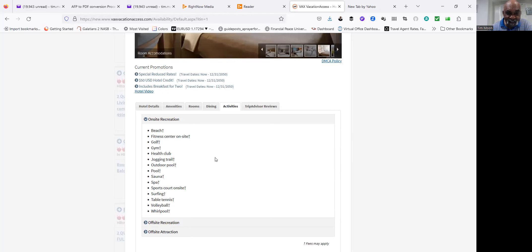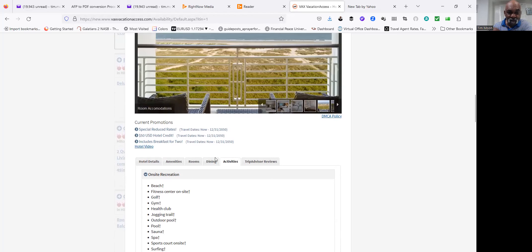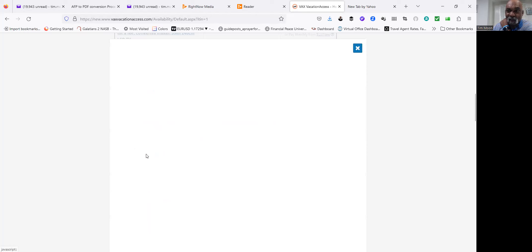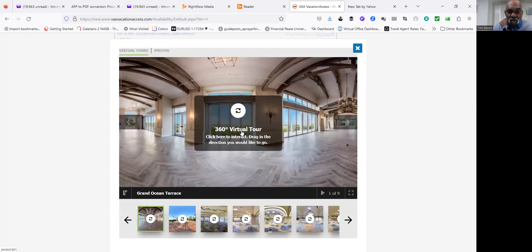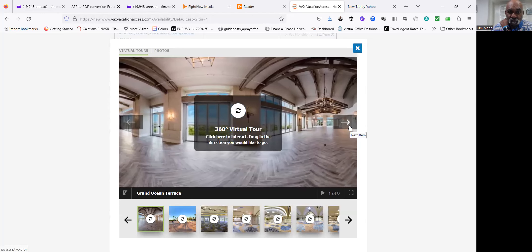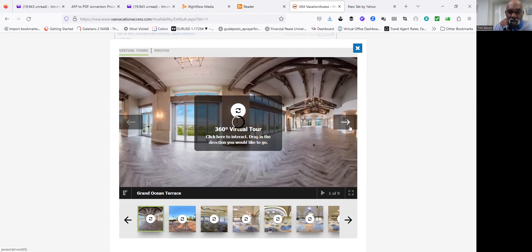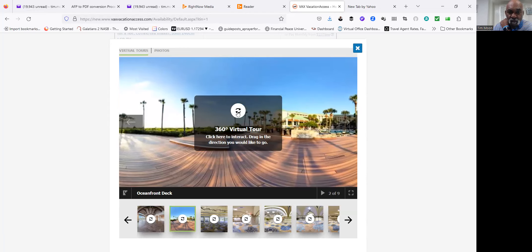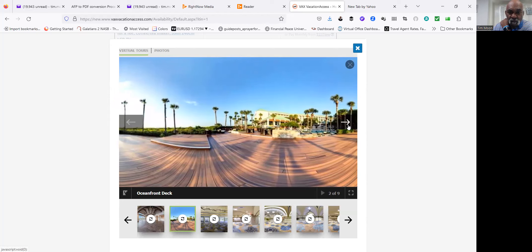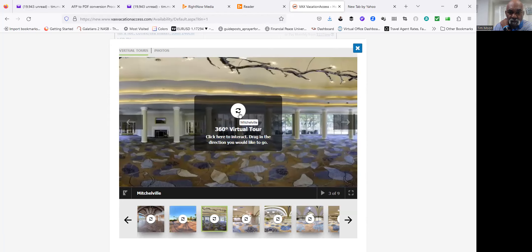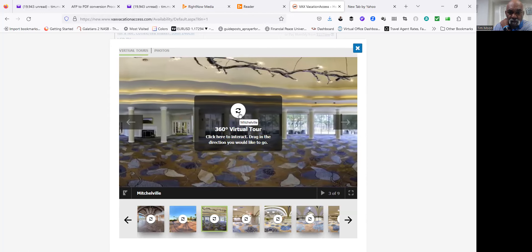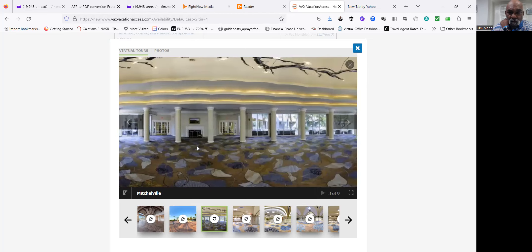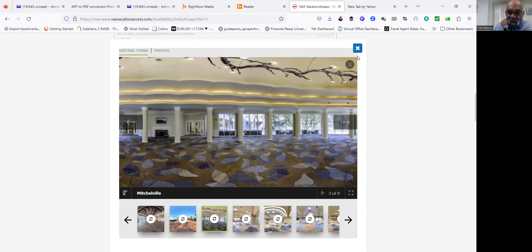Dining—got a couple of restaurants on site. And then let's look at activities. Let's see. Includes breakfast for two. Hotel video—let's see what this hotel video is talking about.